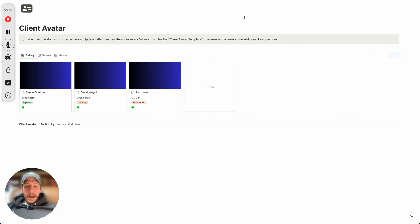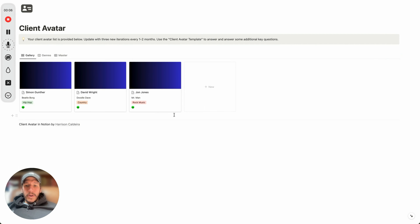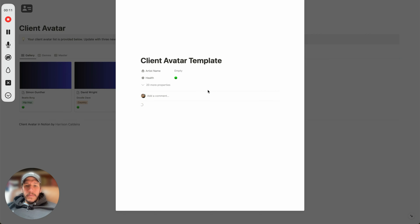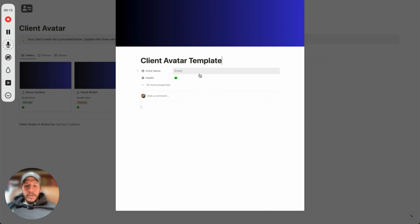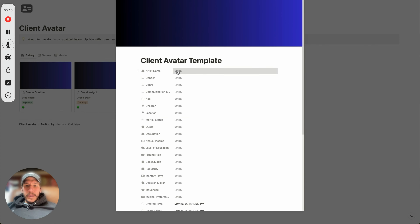I'll actually show you a Notion template that I built out to help you develop your client avatar. This is the client avatar here — I already have three client avatars set up. If you want to start developing your own client avatar for your music business or any business in general, you just click here and it starts a new template, and you start filling this out.